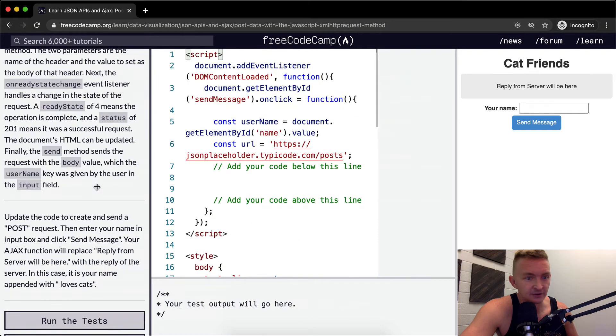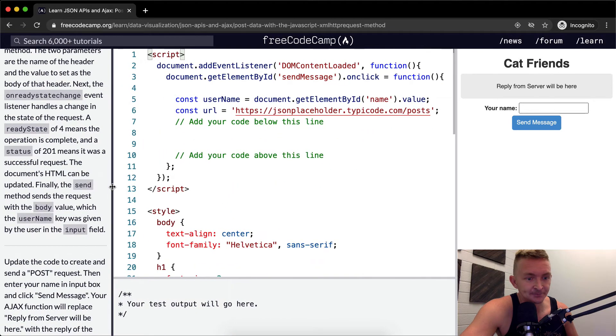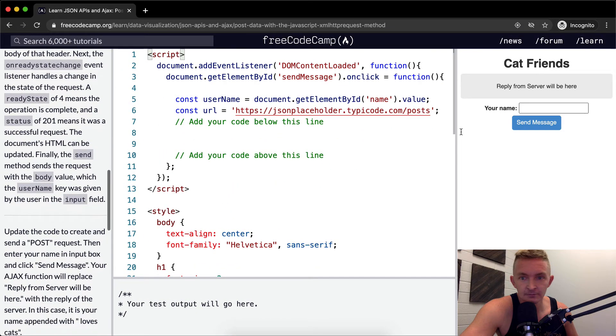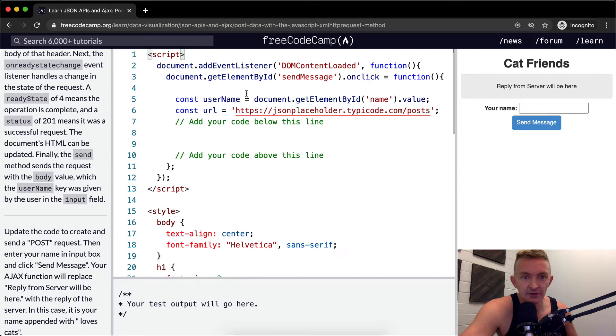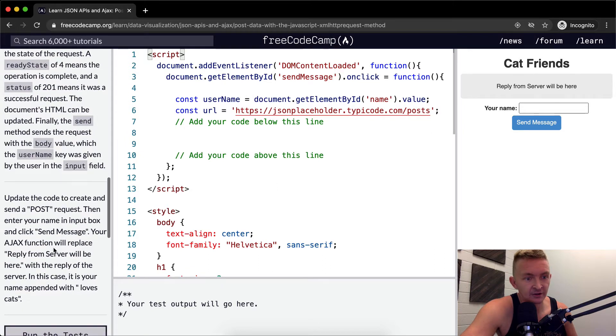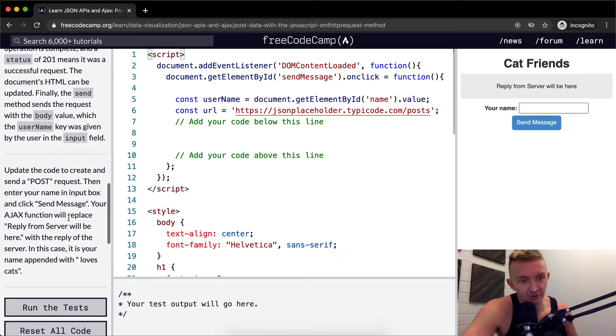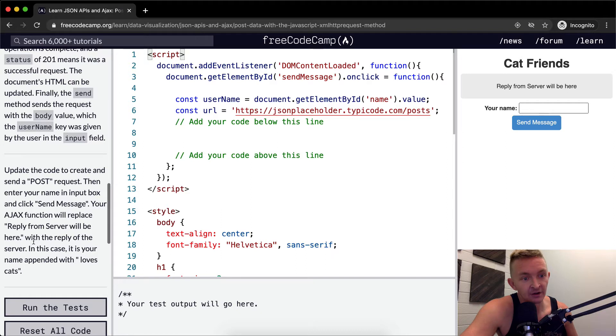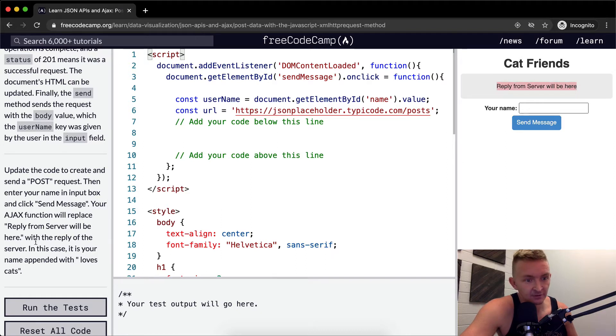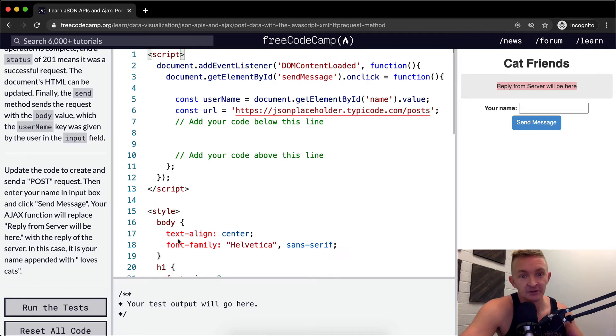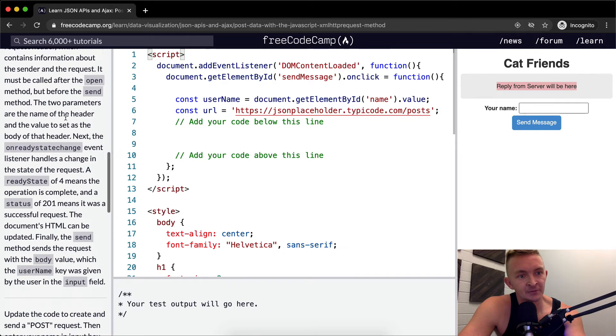I'm going to pull this out so it's easier to read. Okay update the code with a post request then enter your name in the input box and click send message. Your ajax function will replace reply from server will be here with the reply from the server. In this case it is your name appeared with loves cats. Okay cool.